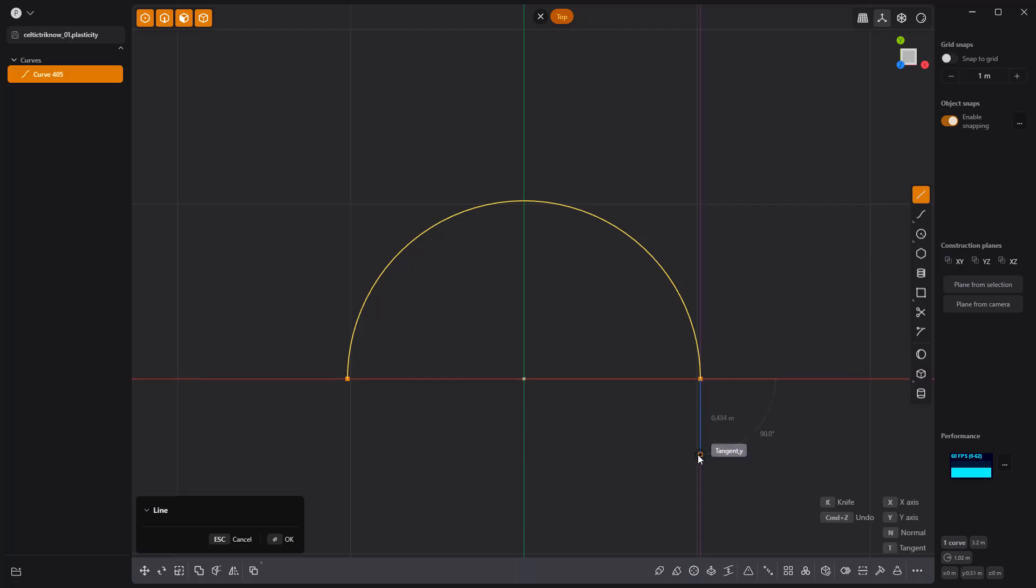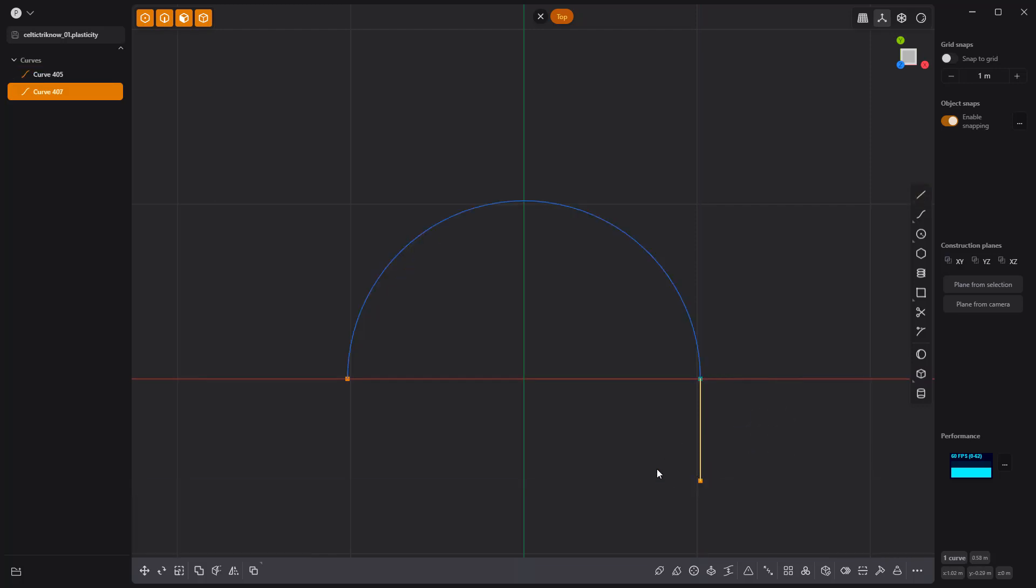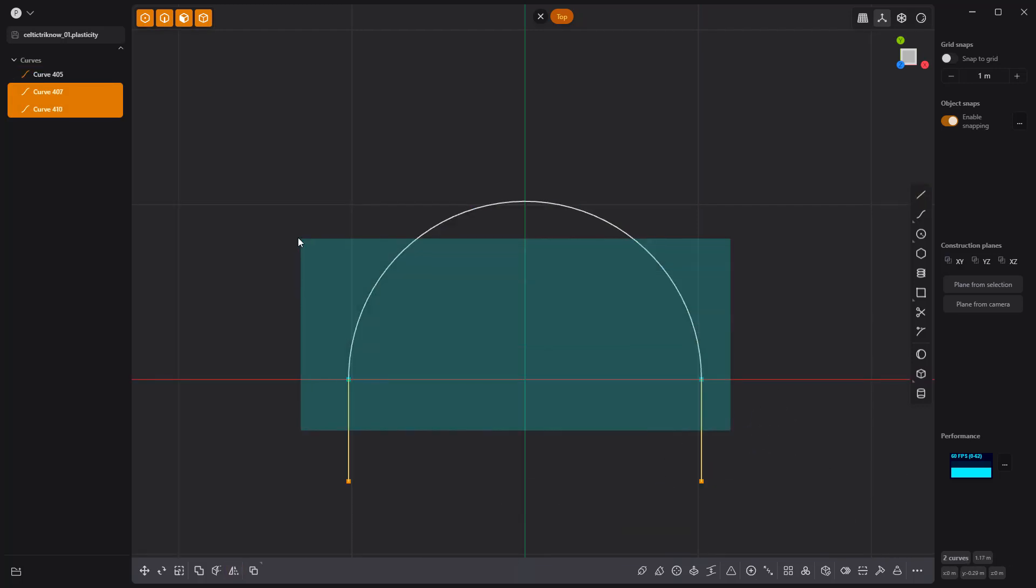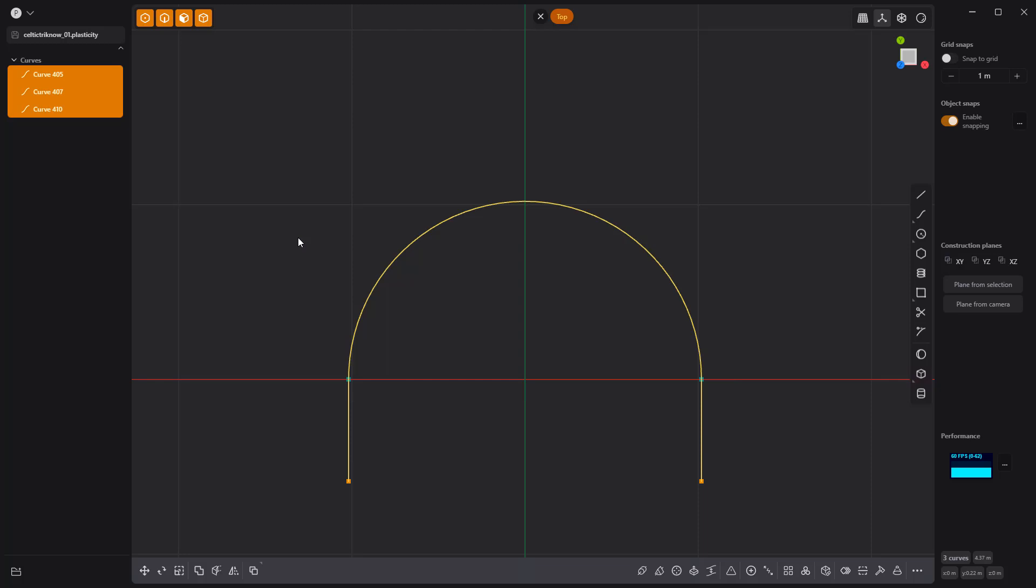Create a line at one end of the arc, then mirror it to make a duplicate. Select all three curves and join them using the keyboard shortcut J.